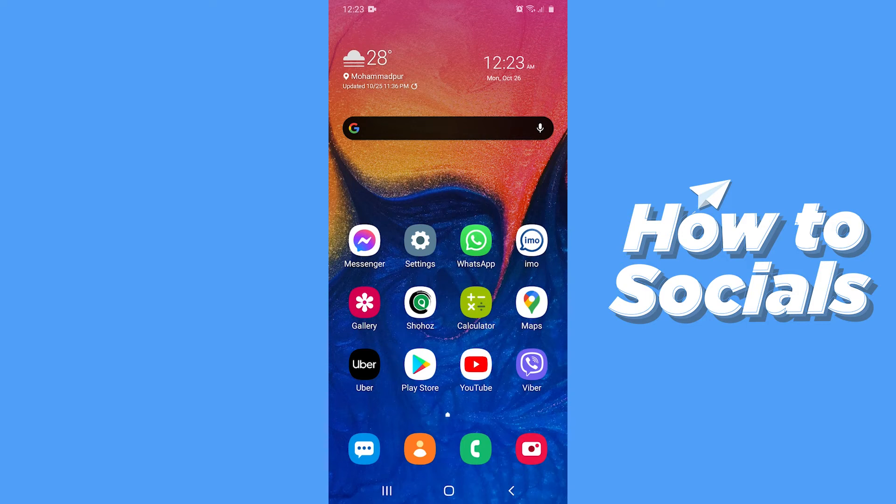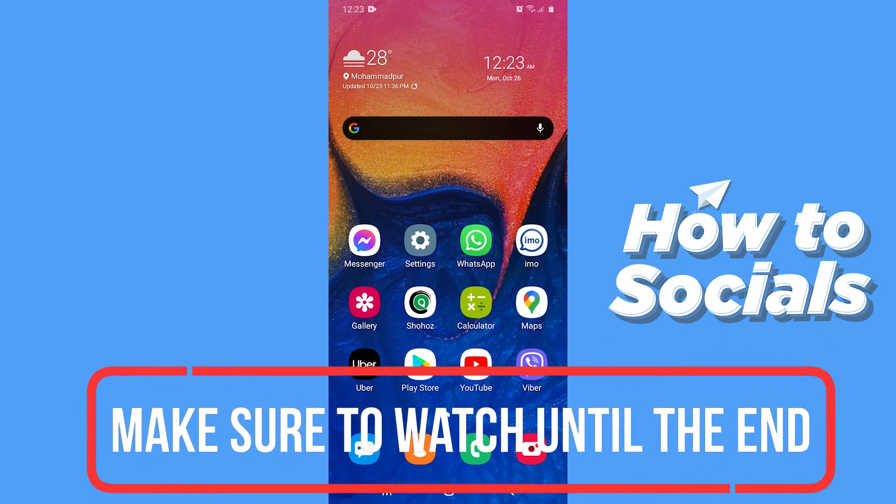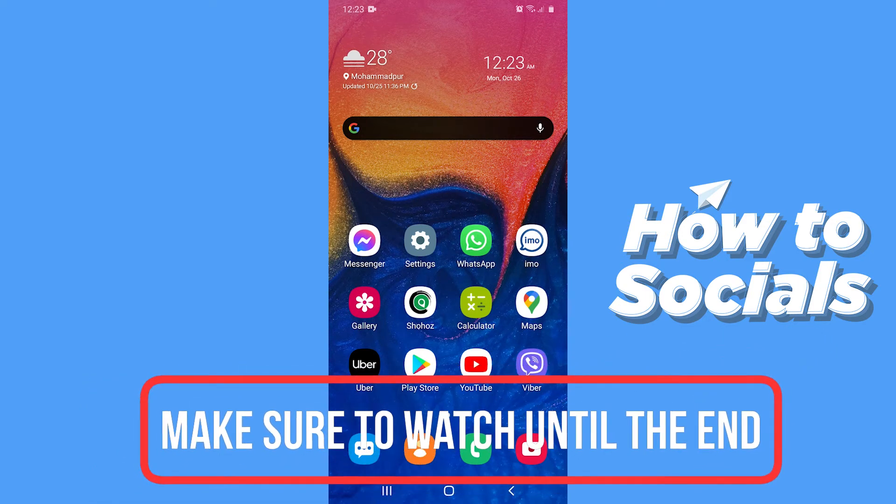Hello guys and welcome to How to Socials. In this video I am going to show you how to hide apps and games on your Android device. So let's start.